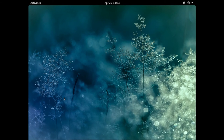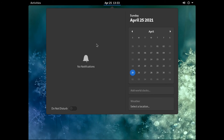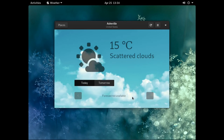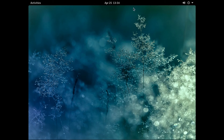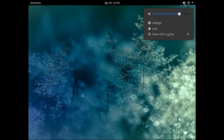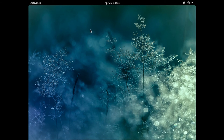Let's look across the top. We have Activities, then a calendar — click it for notifications, calendar, world clocks, and weather. I'll add weather: it automatically found Asheville — my hometown — 15 degrees centigrade, scattered clouds, with today's and tomorrow's forecast. On the right-hand side you've got audio settings, regular settings, locking the screen, power off, and restarting.